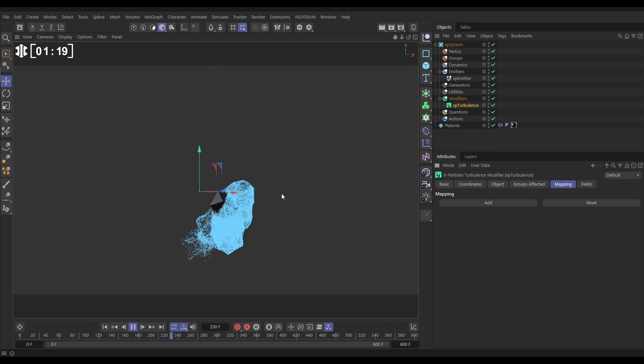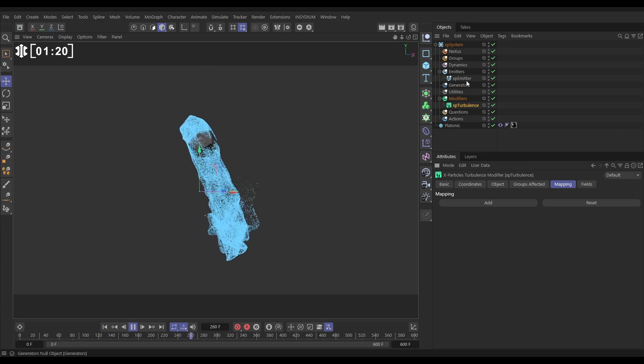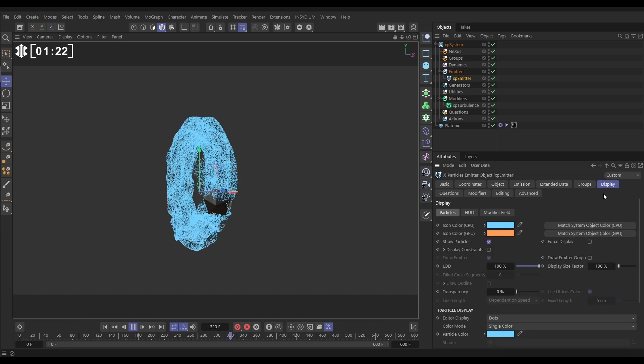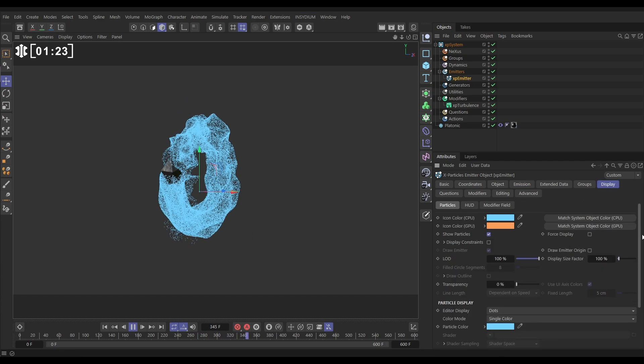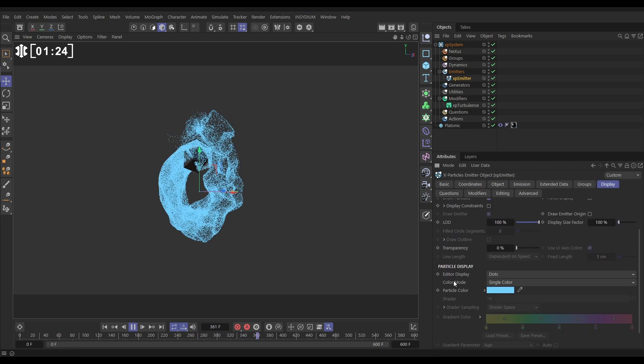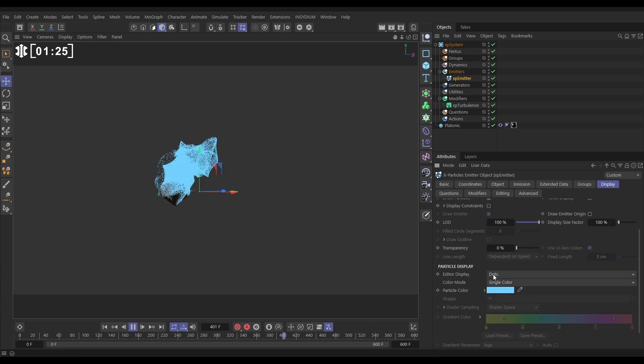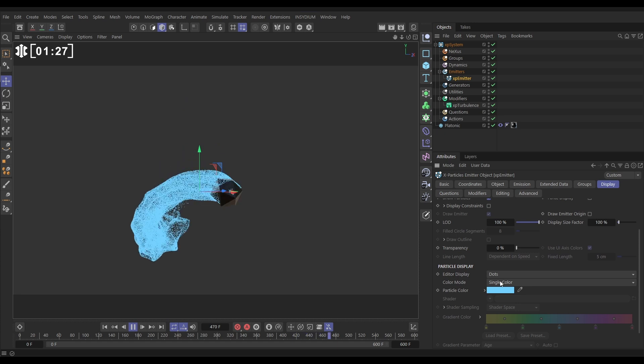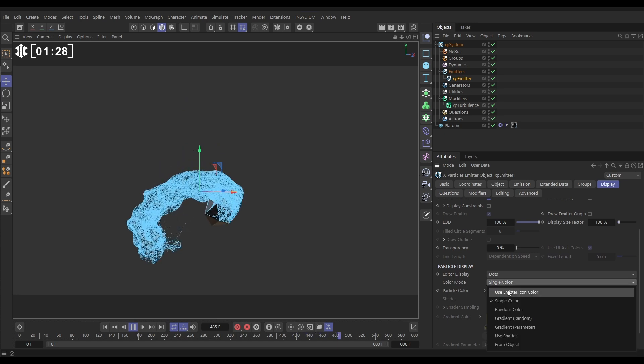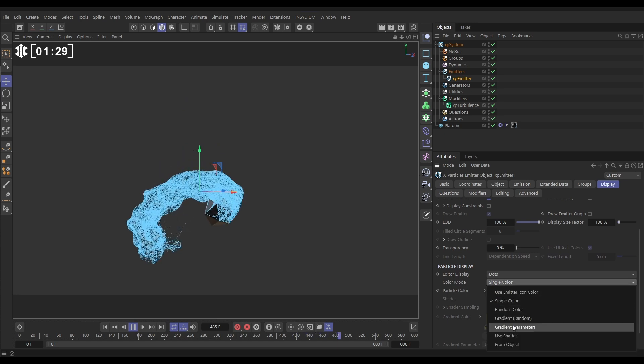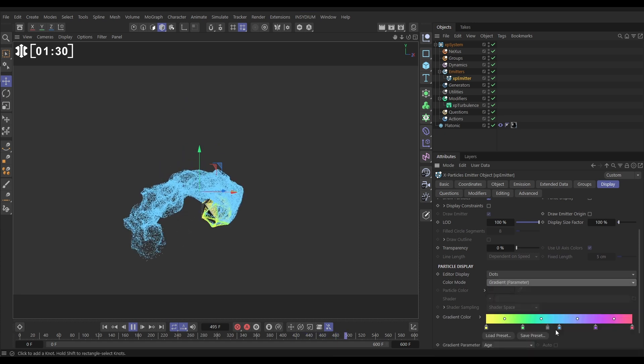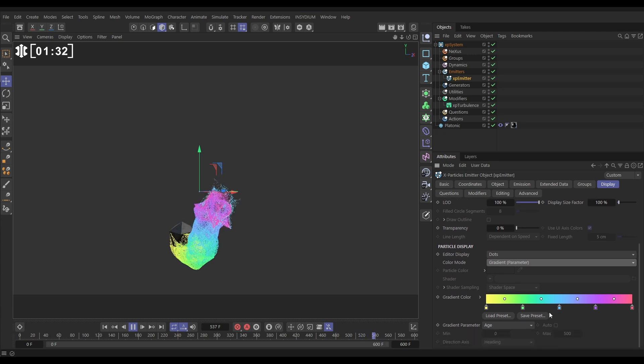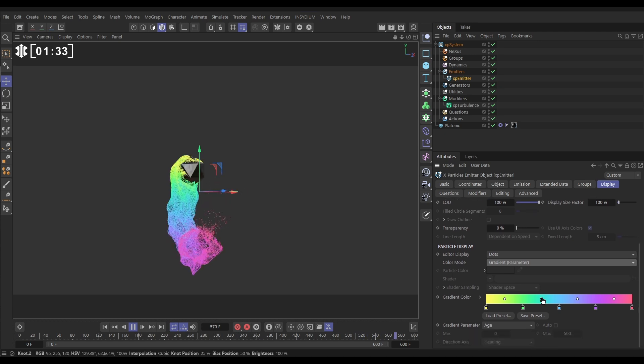Let's just add a little bit of colour to this. We'll go to the emitter to the display tab and we've got our editor display set to dots. Let's change it from single colour mode to gradient parameter. We've got this nice pastel gradient loaded in.